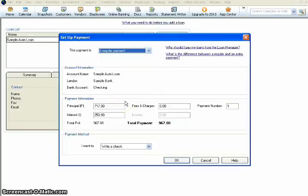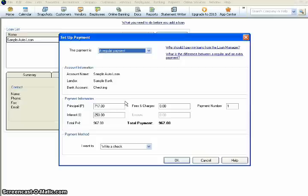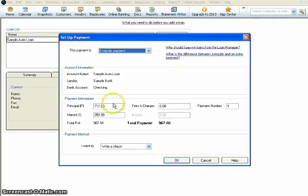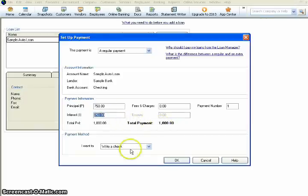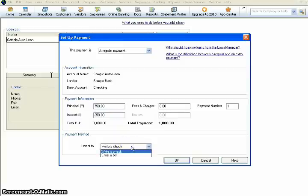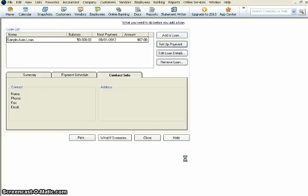It's already got your account information in here. It's got your payment information. Let's say that you want to, instead of paying $967, you want to pay $1,000. So whatever the additional is, $1,000 minus the $967, so you've got $33 there. So we're going to add that to the principal. Make this $750, and it'll automatically update the total payment for you. And then you can choose whether you want to write a check or just enter it as a bill. For right now, we'll write a check. We'll hit okay.